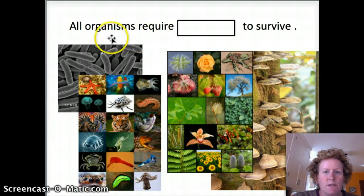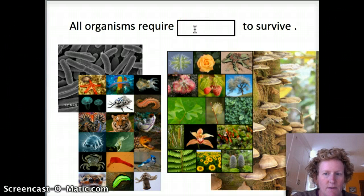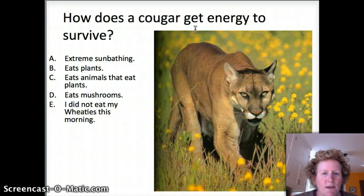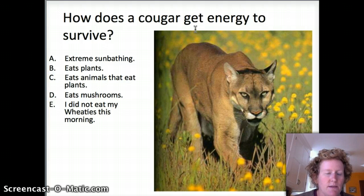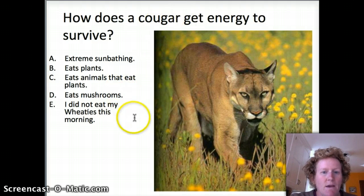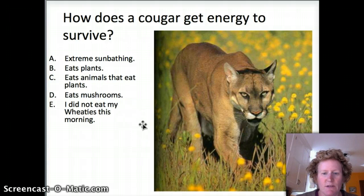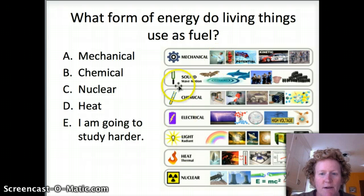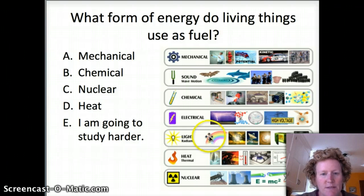Here's a practice quiz question: all organisms require what to survive? We did talk about ATP, but in general, what does ATP supply a cell? You can choose an answer that works for you. How does a cougar get energy to survive? Do they get energy from the sun? Do they eat plants? Do they eat animals that eat plants? Do they eat mushrooms, which are fungi? I put a little diagram here that represents each form of energy, so you can make an informed decision on this question.